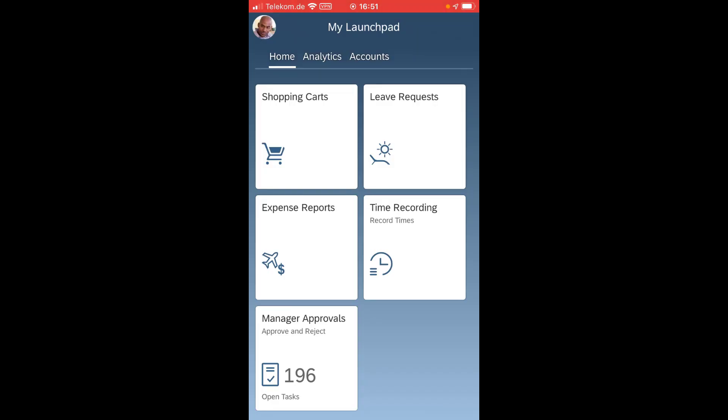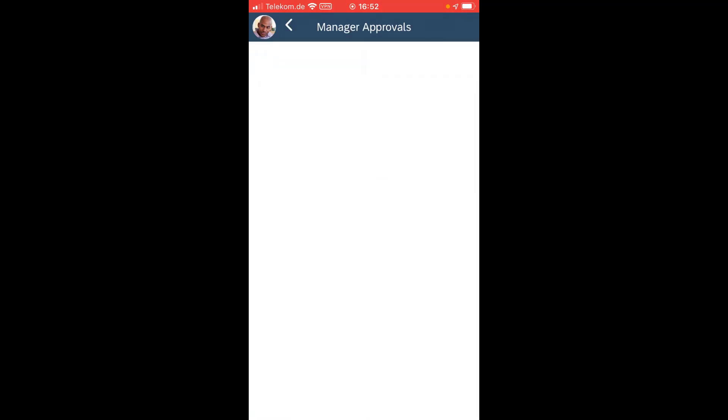I would see every new approval also in the lock screen of my smartphone. So when I'm locked off on my smartphone, a message will pop in as soon as a new approval comes in and will call me to approve something. Hopefully then the number won't go that high anymore.